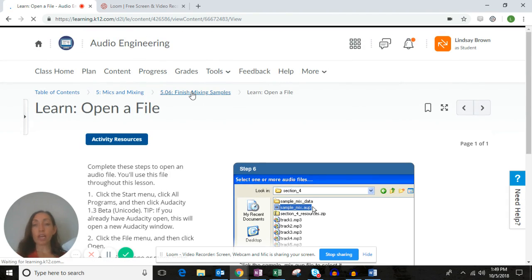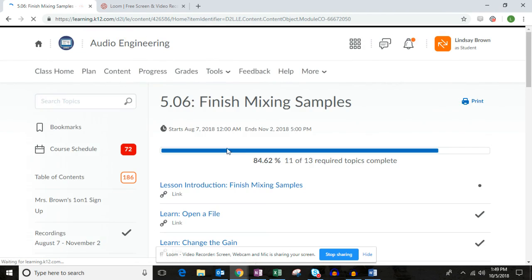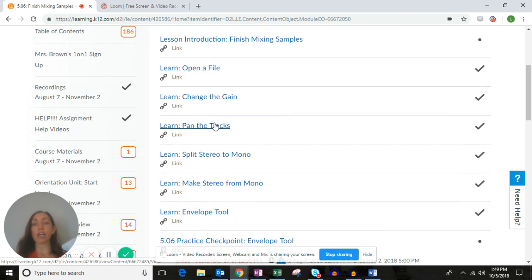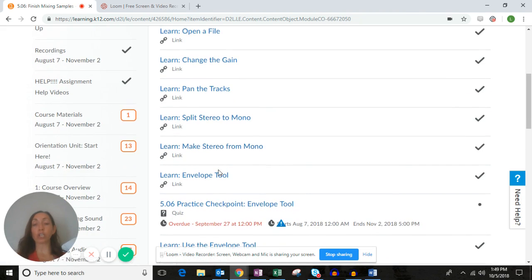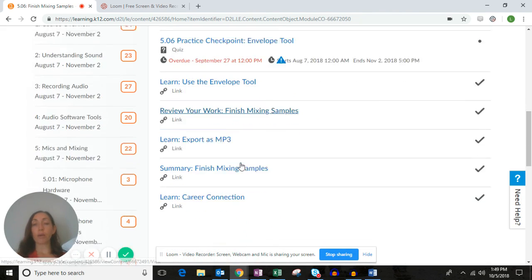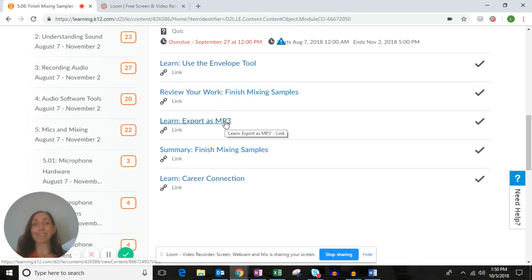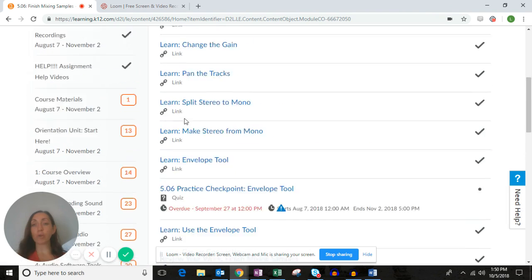You'll go through every single section of 5.06: change the gain, go through all pages and steps, pan the tracks, split the stereo, make stereo, use the envelope tool, and then export. Make sure you go through all pages of each of these sections — don't skip anything, especially in this unit, because if you miss a step your project won't turn out as it should.